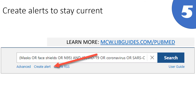Finally, our last tip is to use Create Alert to stay current on your search topic. You can set up alerts for PubMed to notify you when new content gets added that comes up under your search strategy. You will need to create an account in NCBI to set up the alerts, and for more information, you can view our PubMed LibGuide.